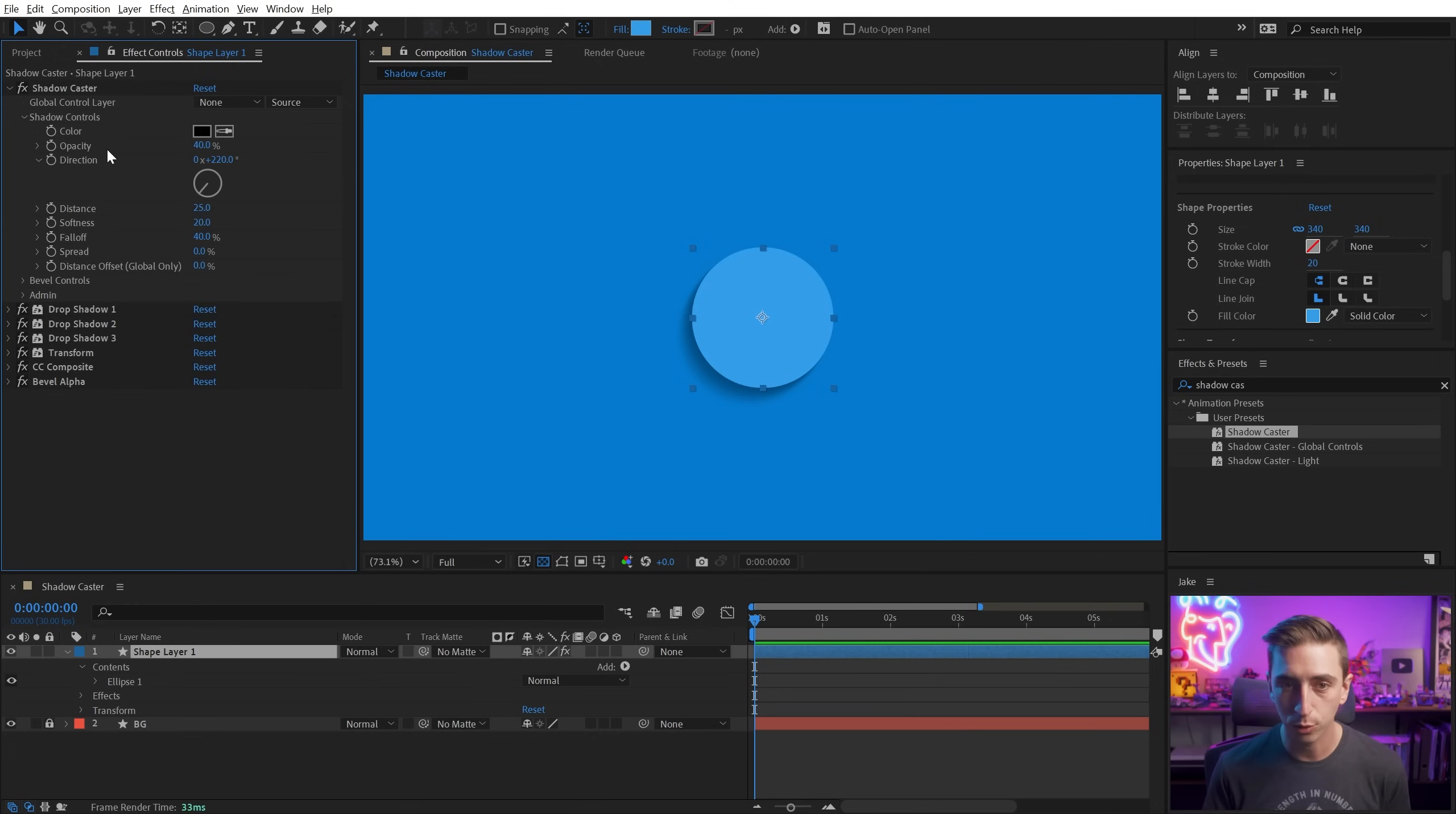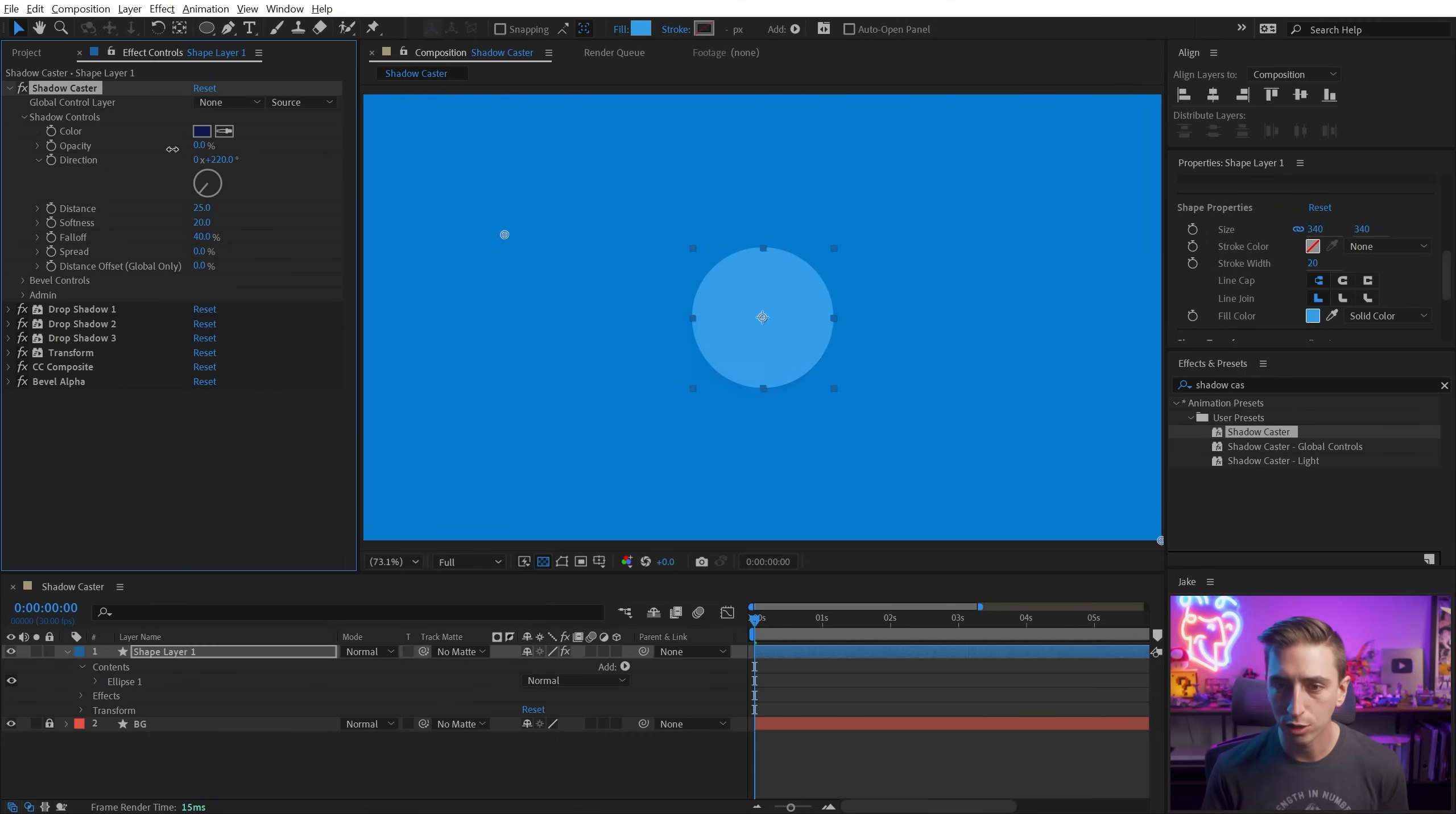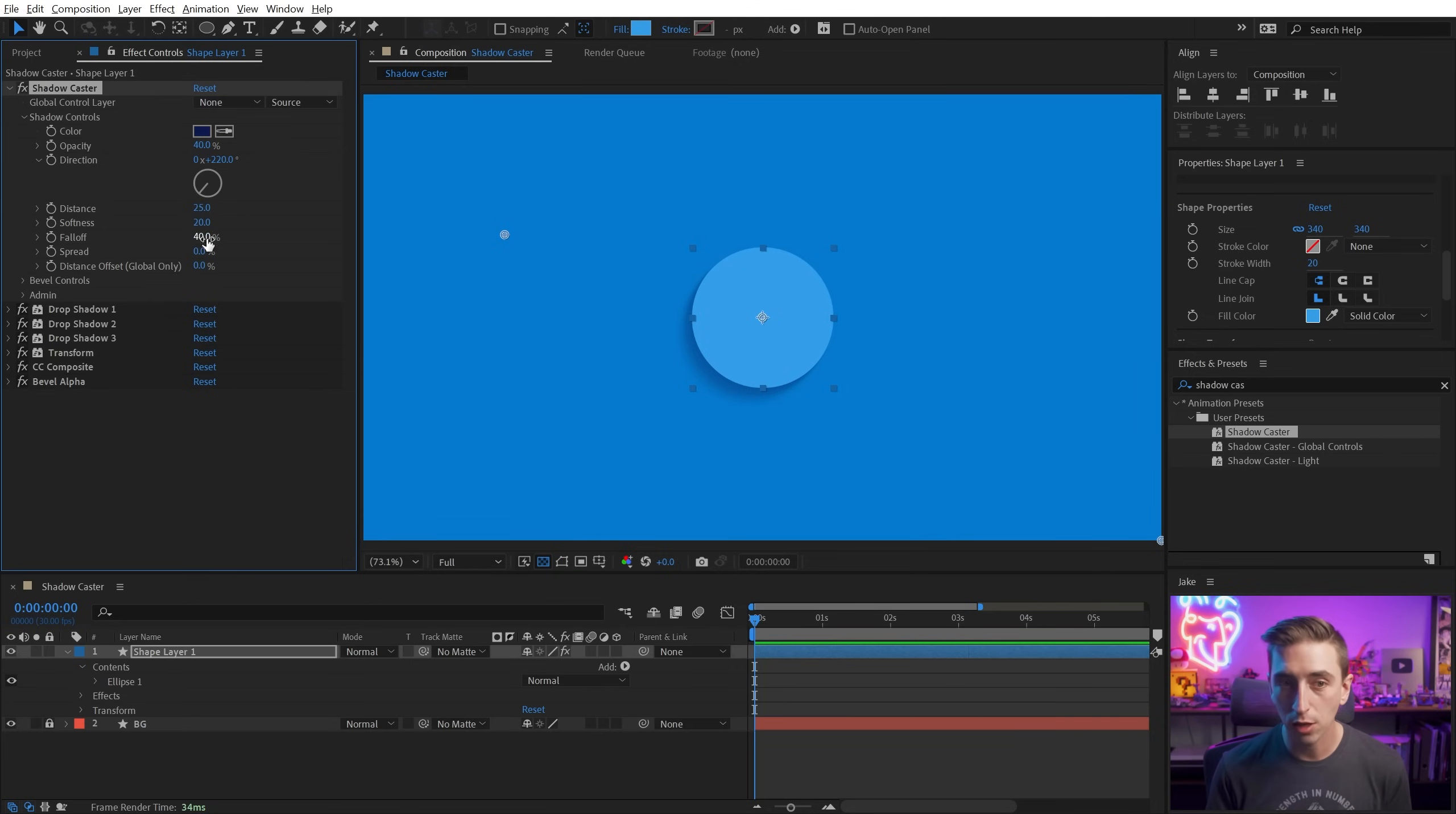Under Shadow controls, you're gonna see some very similar controls to the drop shadow effect. We can change the color. If maybe I want to make this a little bit more blue, probably make that darker. We could change the opacity so that it's darker or lighter. The direction, the distance, all of this is very similar to the drop shadow effect. Softness as well.